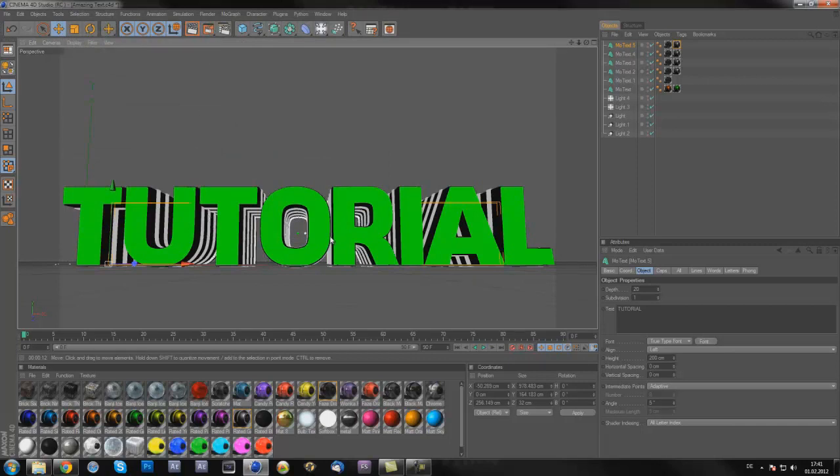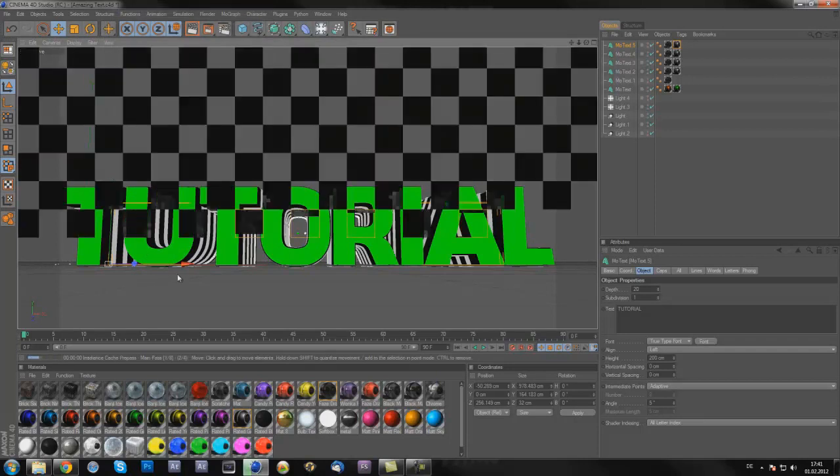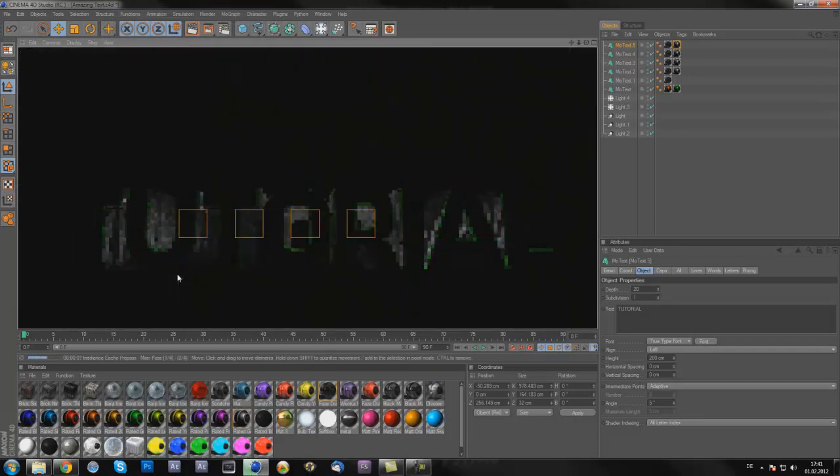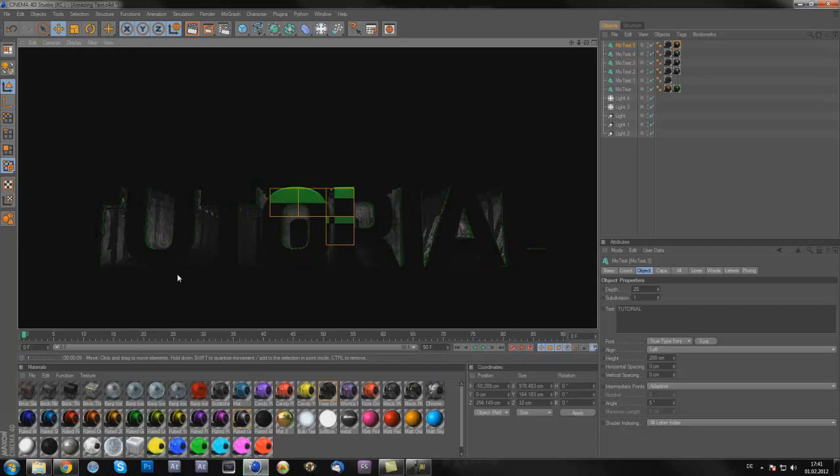So after you render it out, you can use it in Photoshop on a background, on a wallpaper, or whatever you want to use it on. So yeah, I hope you enjoyed this tutorial, I hope it helped you out. Let's run that one time again to show you how it looks.